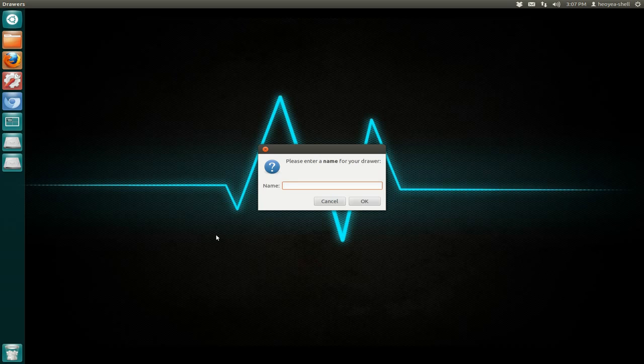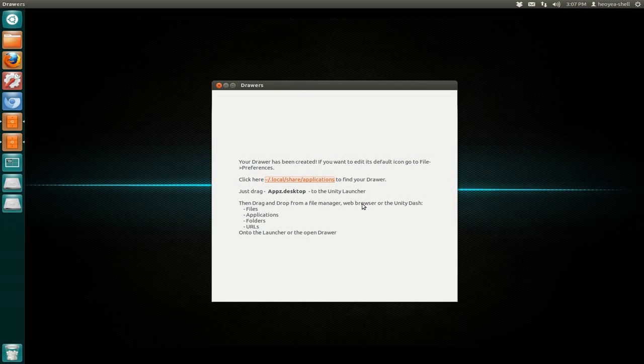Here it tells you what you can drag into there. You can drag files, applications, folders, and URLs. The URLs you can use your browser to drag in there. The files and folders you can do that from Nautilus, and the applications I'll show you what you can do here.